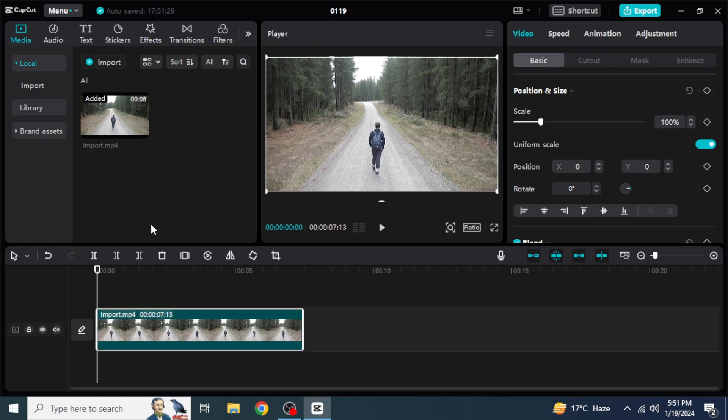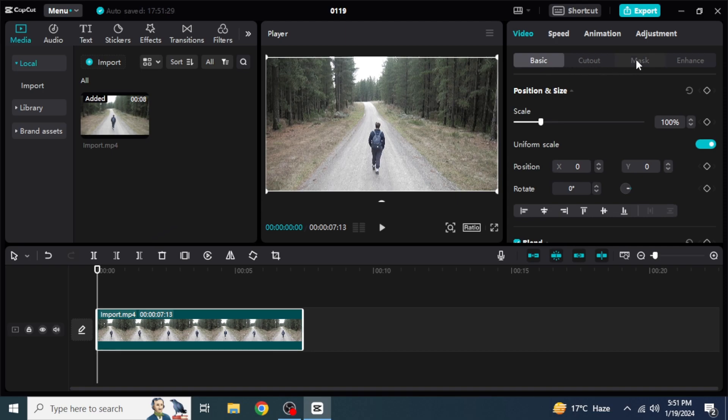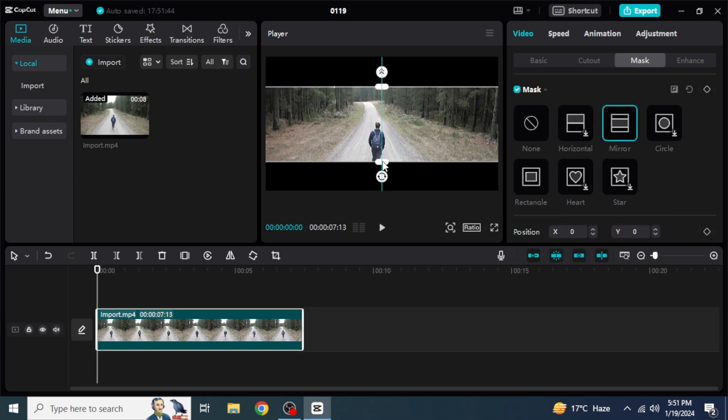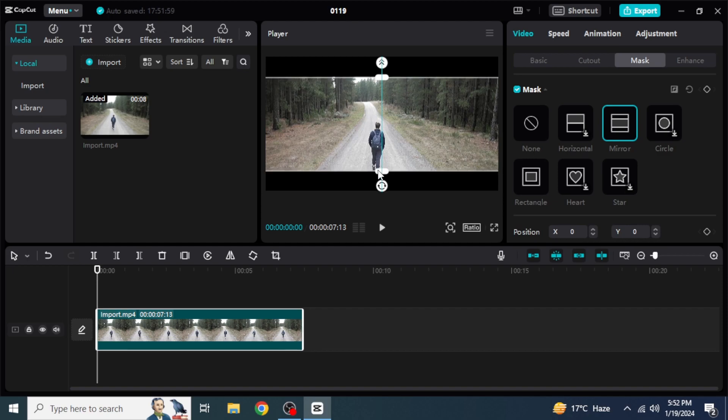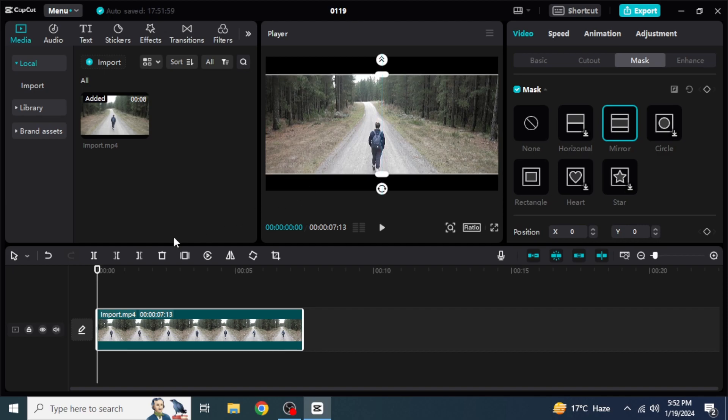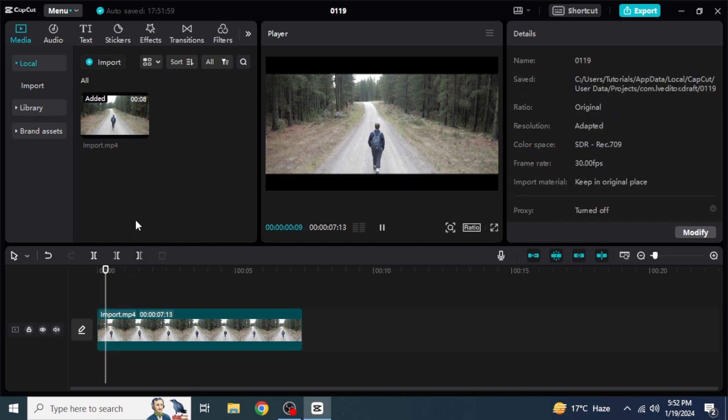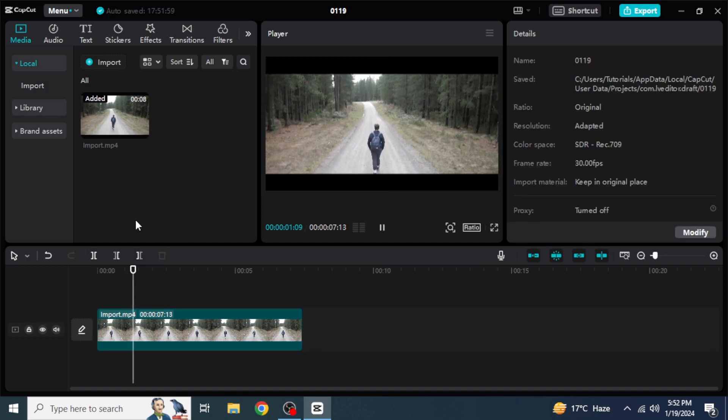So there are different ways how you can add bars in your project. First, you can go into the Mask option from the right side of the screen and then you can click on Mirror. You can adjust Mirror from here. And if you play the video, you will be able to see a decent bar.